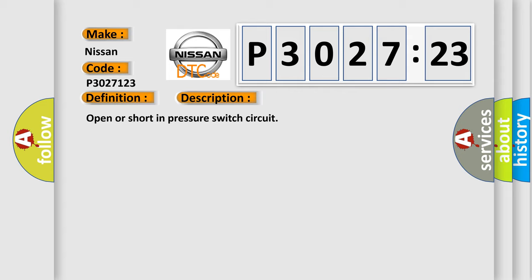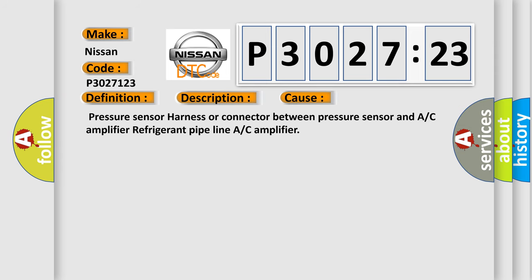This diagnostic error occurs most often in these cases: pressure sensor harness or connector between pressure sensor and A/C amplifier refrigerant pipe line A/C amplifier.